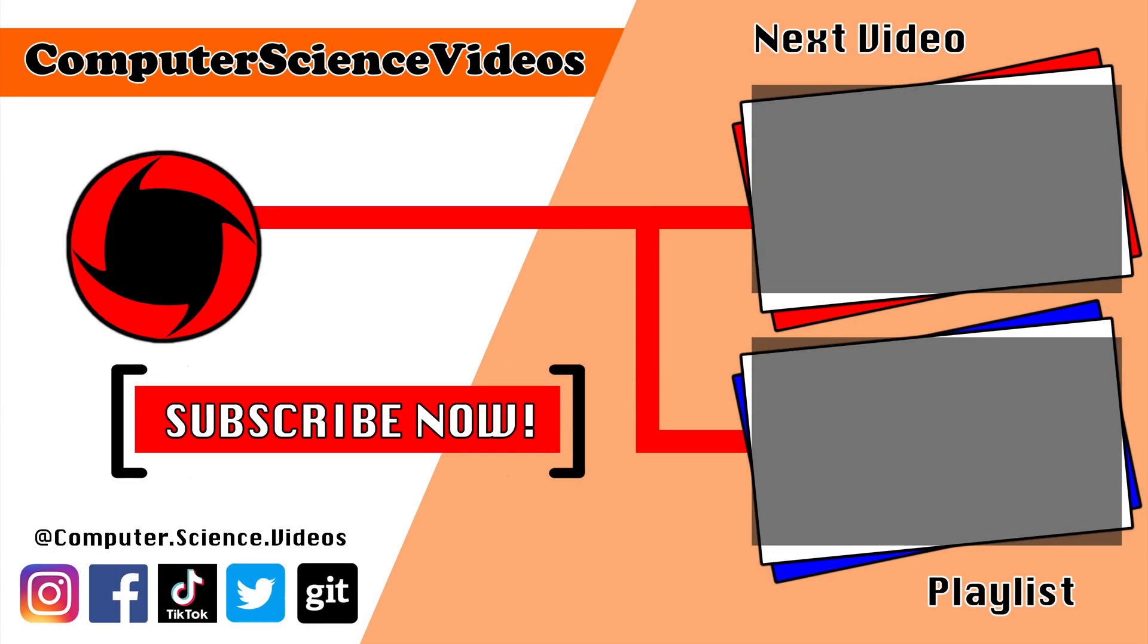Or you can click on the playlist and watch the entire journey of Computer Science Videos from the start until now.